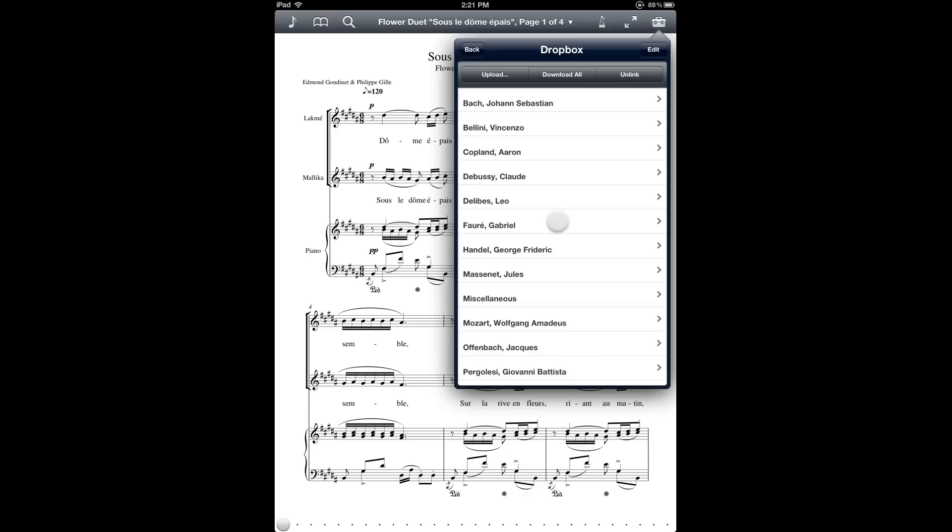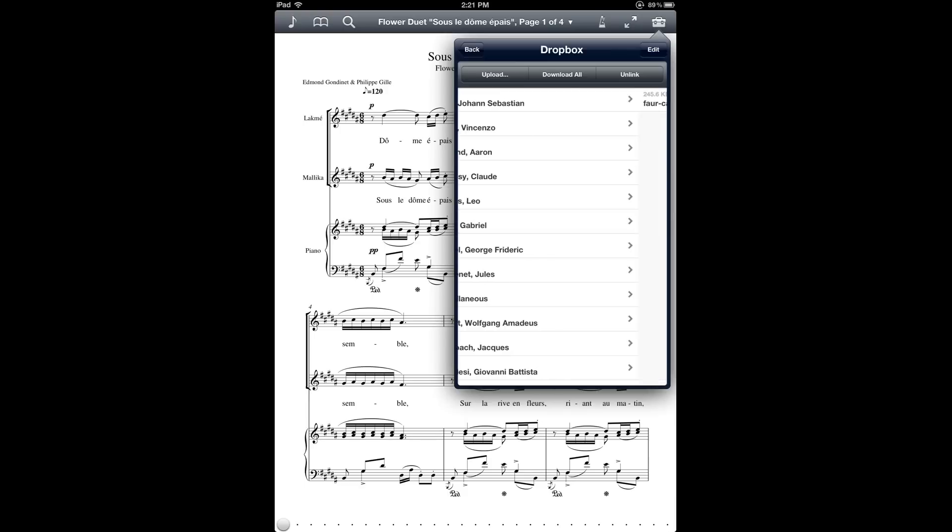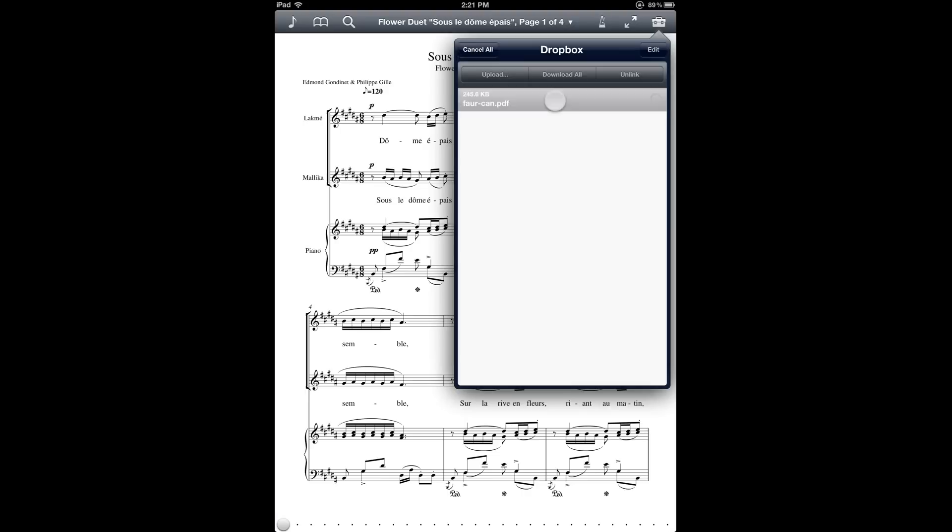You can see here the same set of composer folders that I had set up originally on my computer. I'm going to go into the folder, and then I see the file name of the file that I moved into my Dropbox folder back on my computer. I can tap on that to import it into Fourscore.